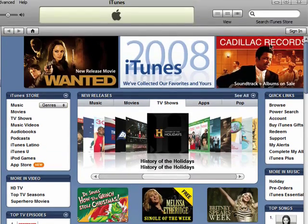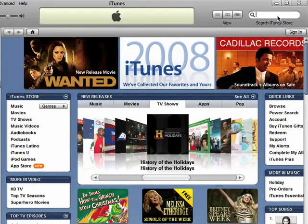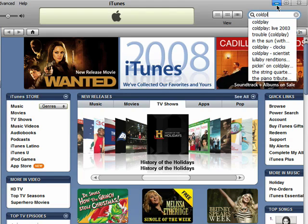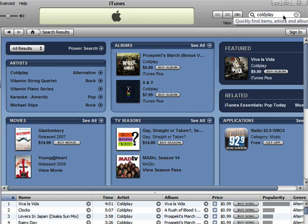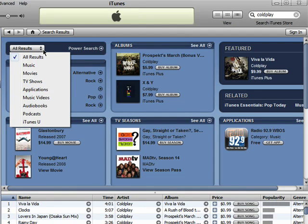If you have something in mind that you want to find, you can type it into the search box here. You can then filter your results by movies, music, TV shows, etc.